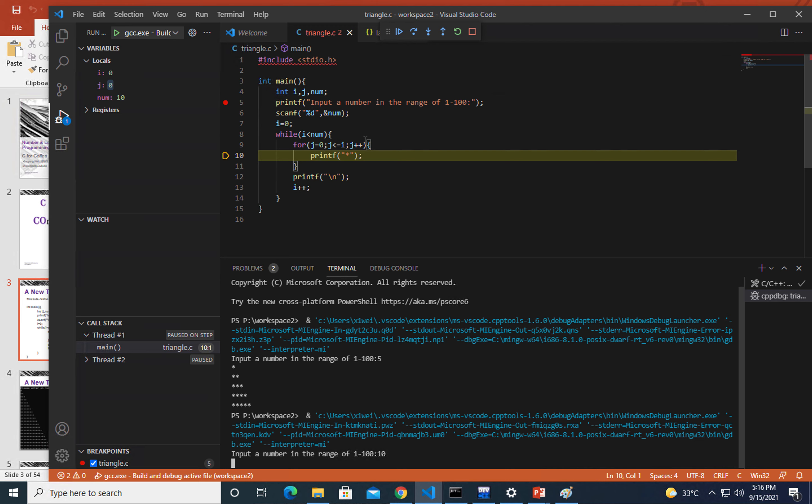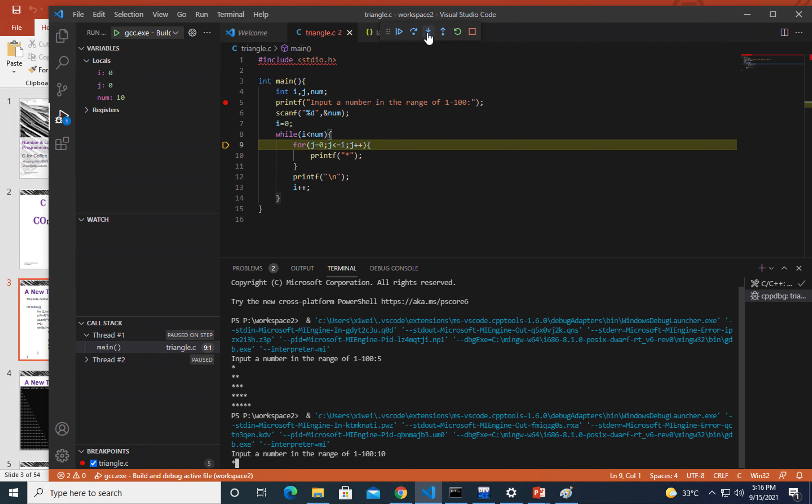That's inside that for loop. Let's just move forward, step over. You will see that here the printf has been executed and we have a star there.